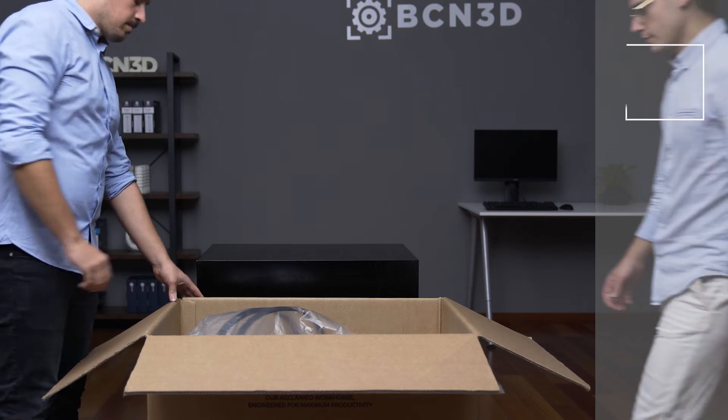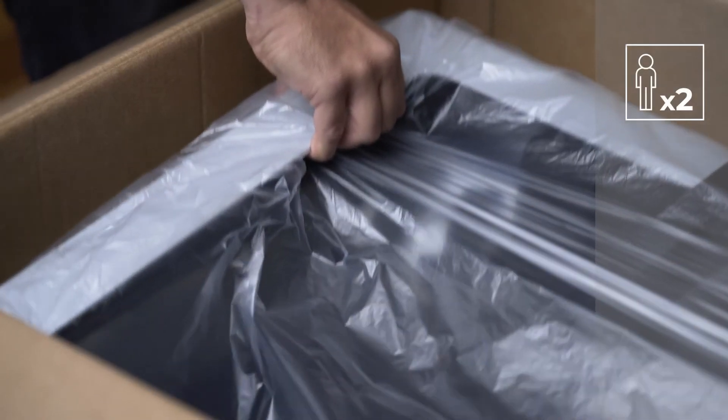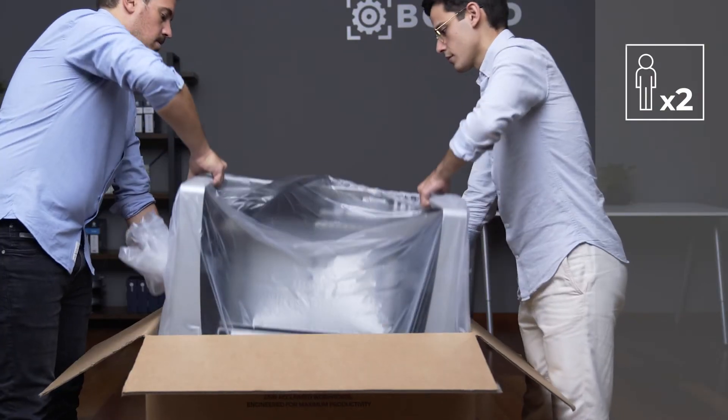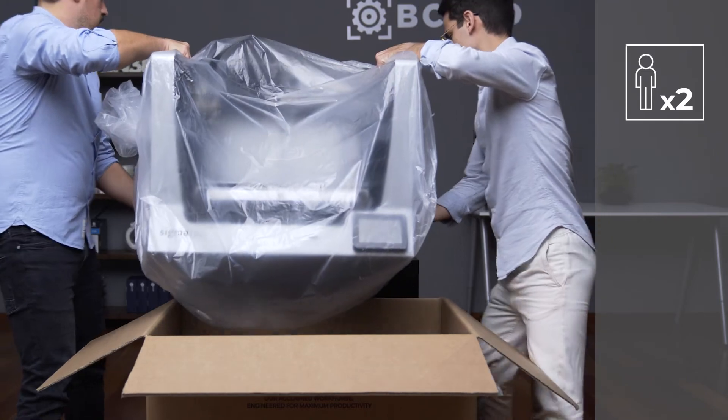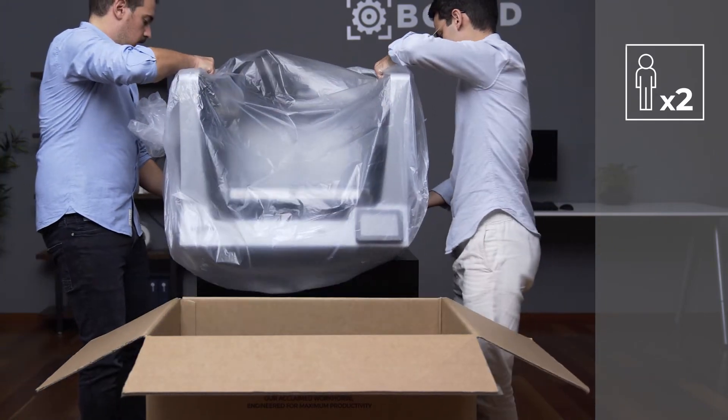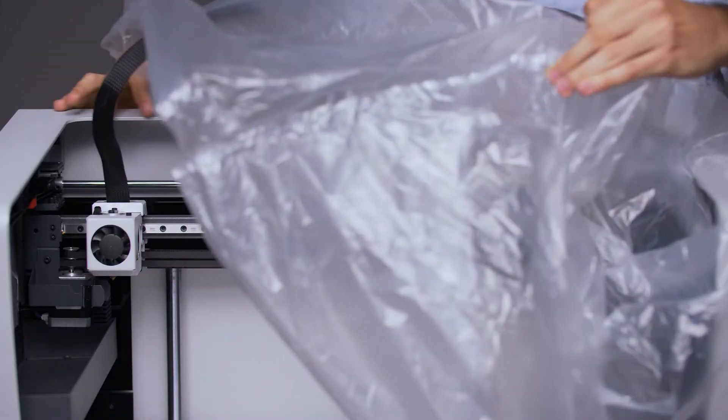Together with another person, take the printer out while holding the upper part of the frame on each side. Place the printer on a stable surface. Cut the zip tie that secures the protective plastic bag and remove it.